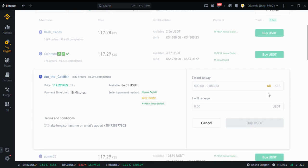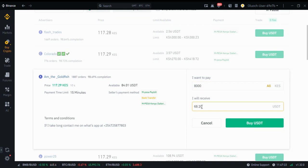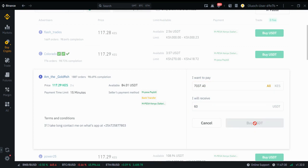Now how much do I want to pay? If I click all, I'll have to pay 9,854 shillings. But suppose I just want to pay 8,000 shillings — then he'll give me 68 USDT. Suppose I want to buy 60 USDT — then I'll have to give him 7,500 shillings. Then I just click buy, and the system tells you success.